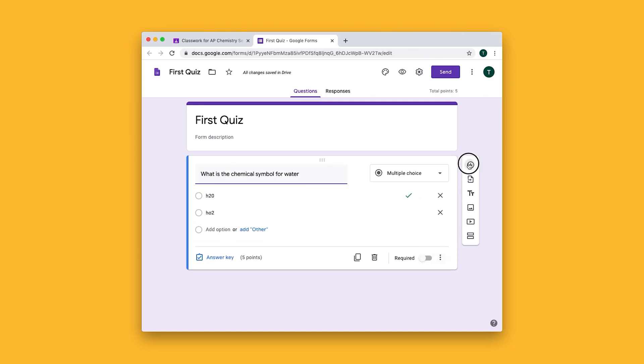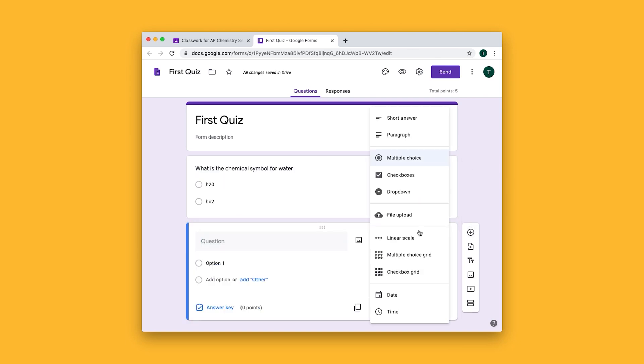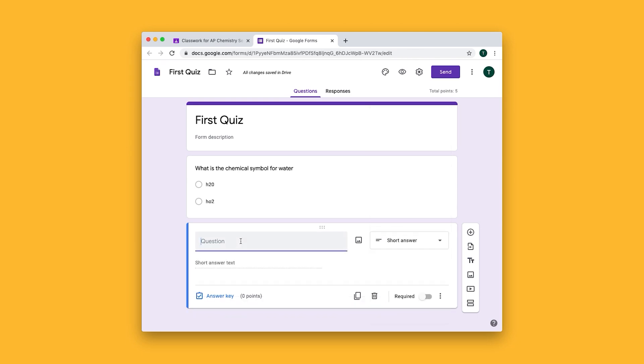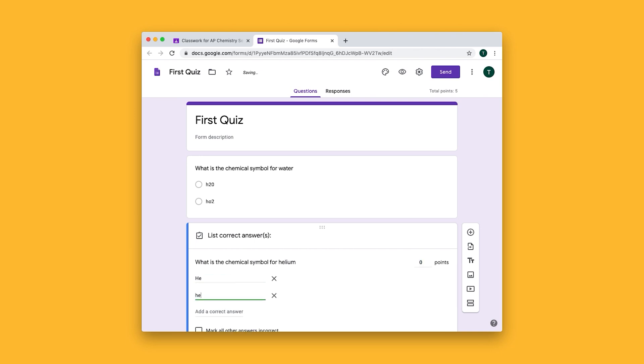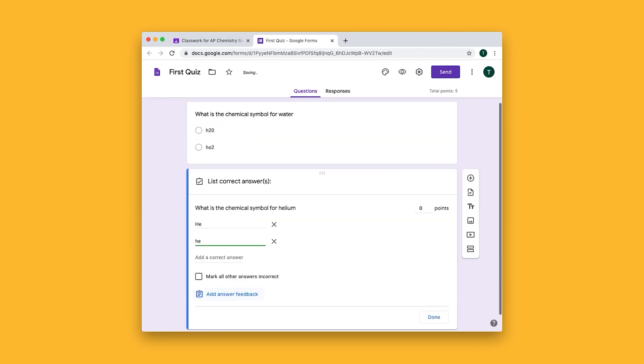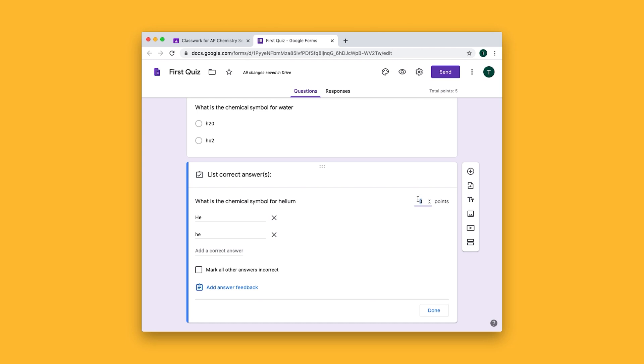Now let's add another question. Let's try a short answer question. Again we can set a correct answer or a few different correct answers and set a point value.